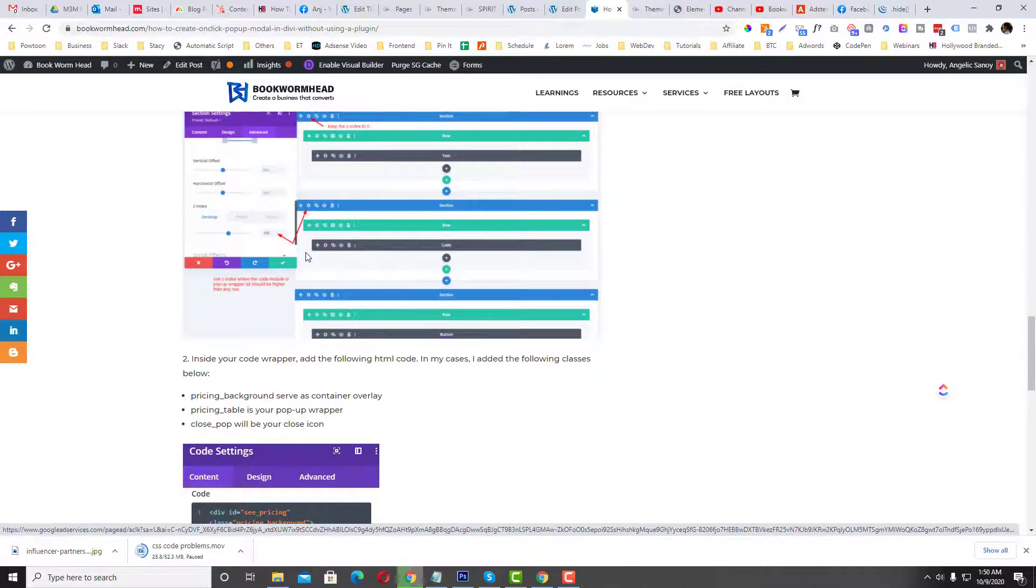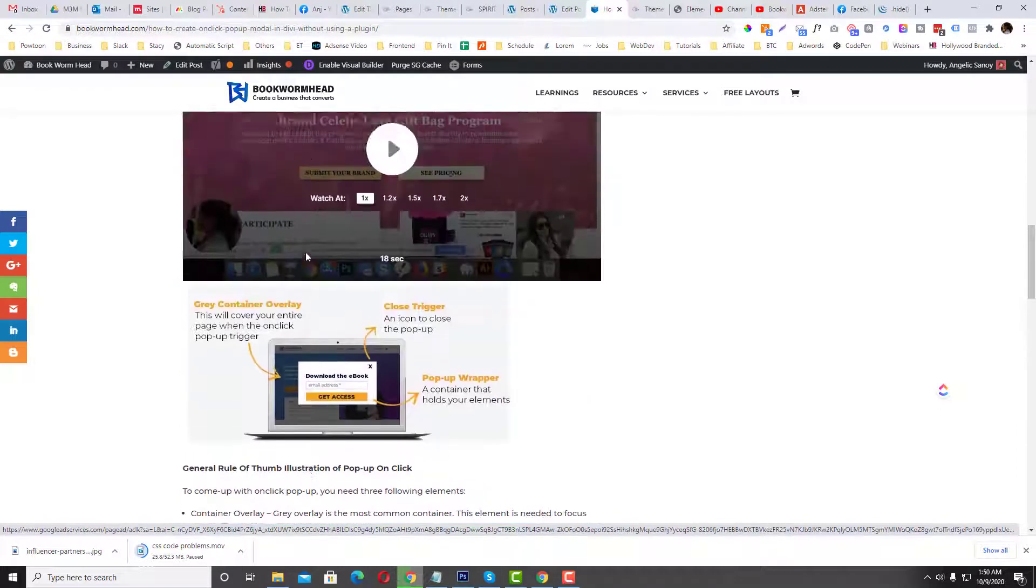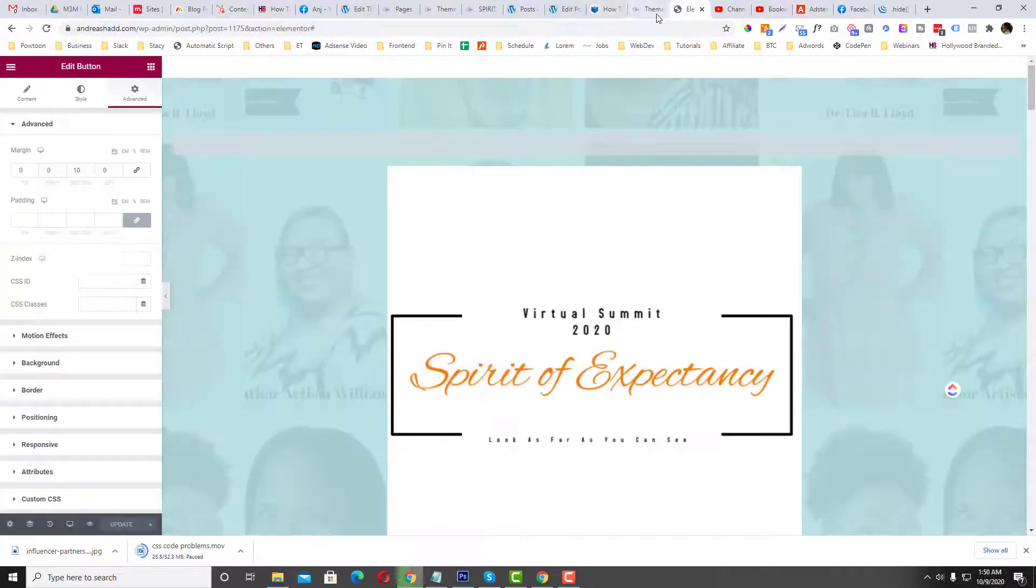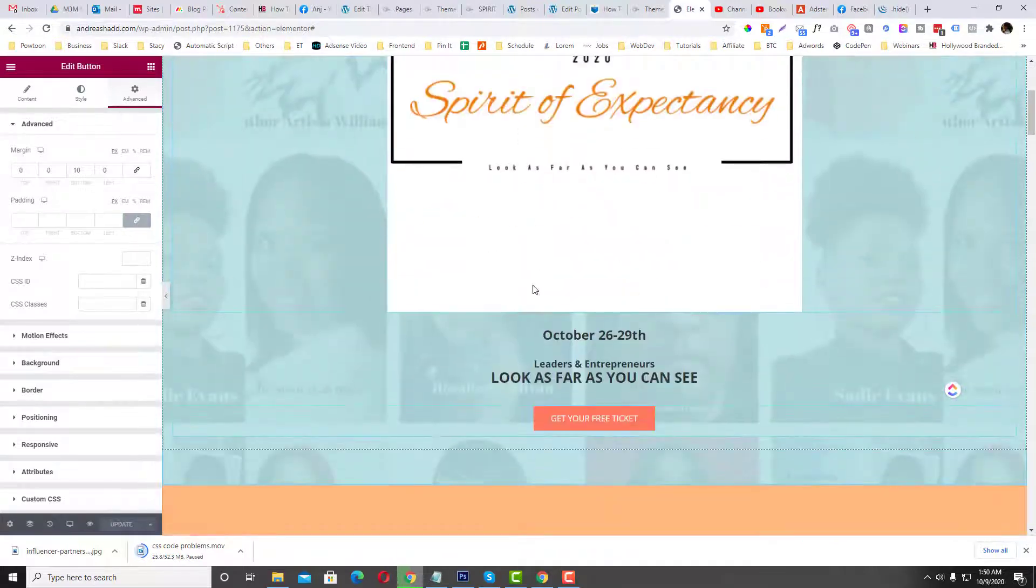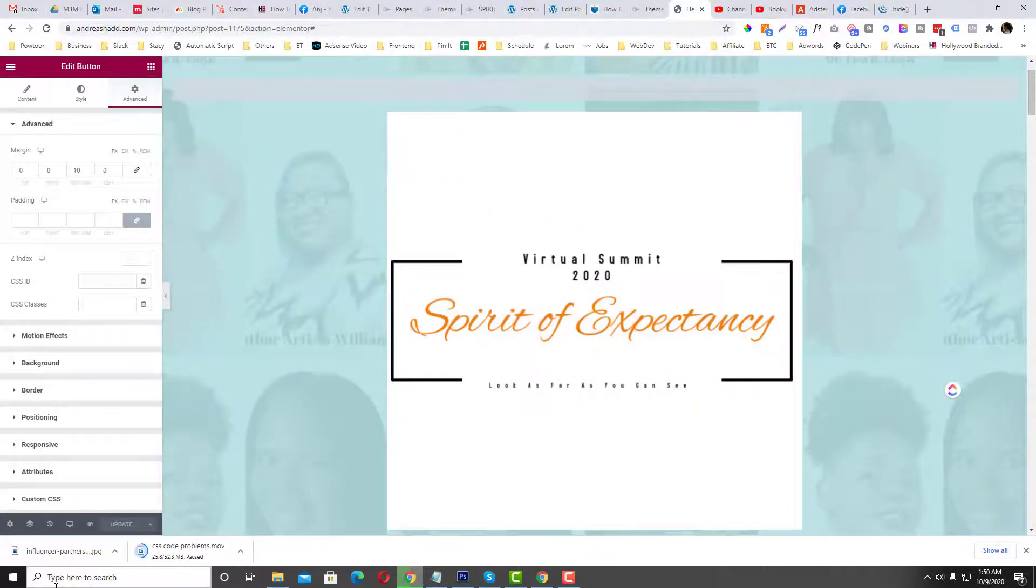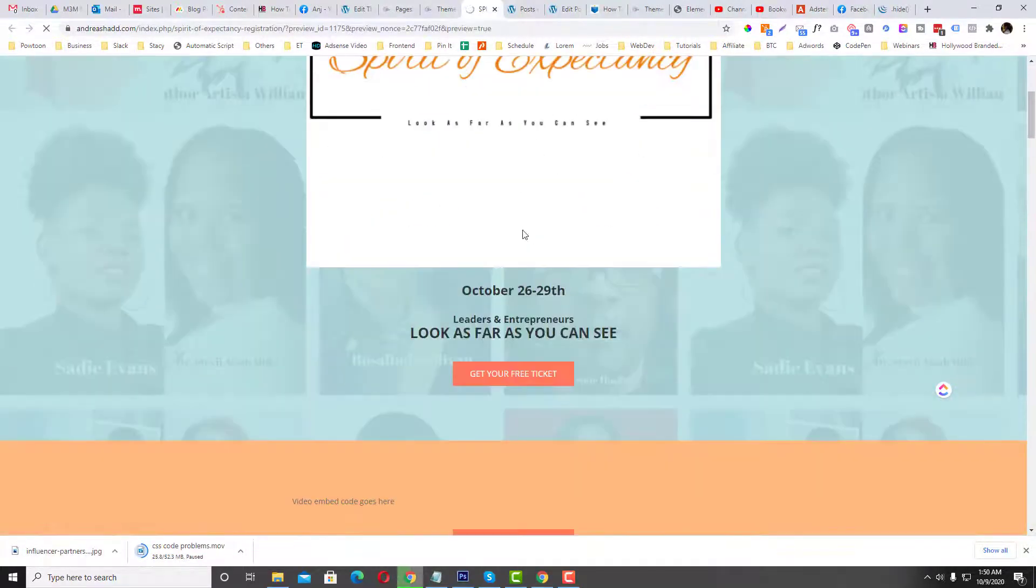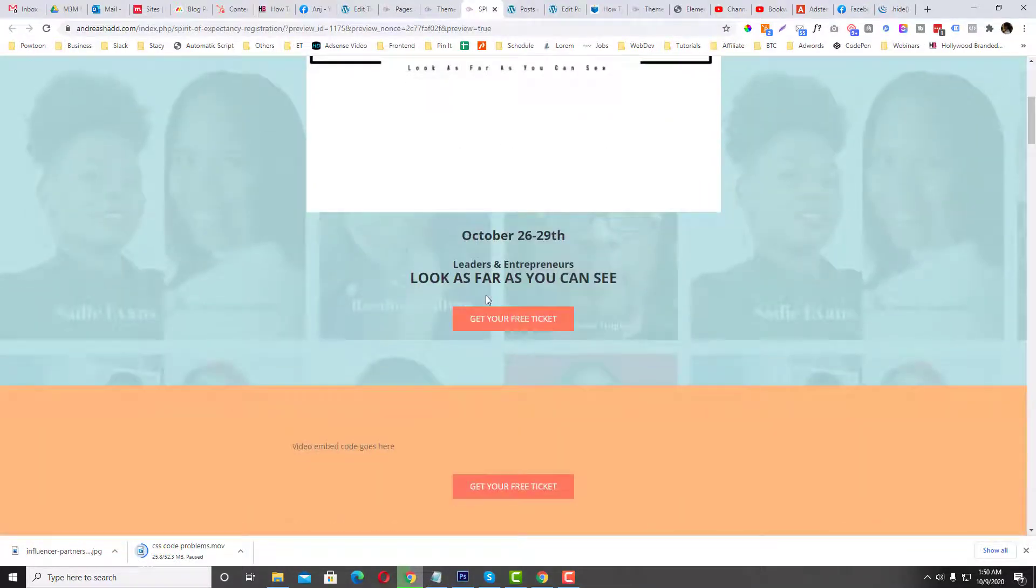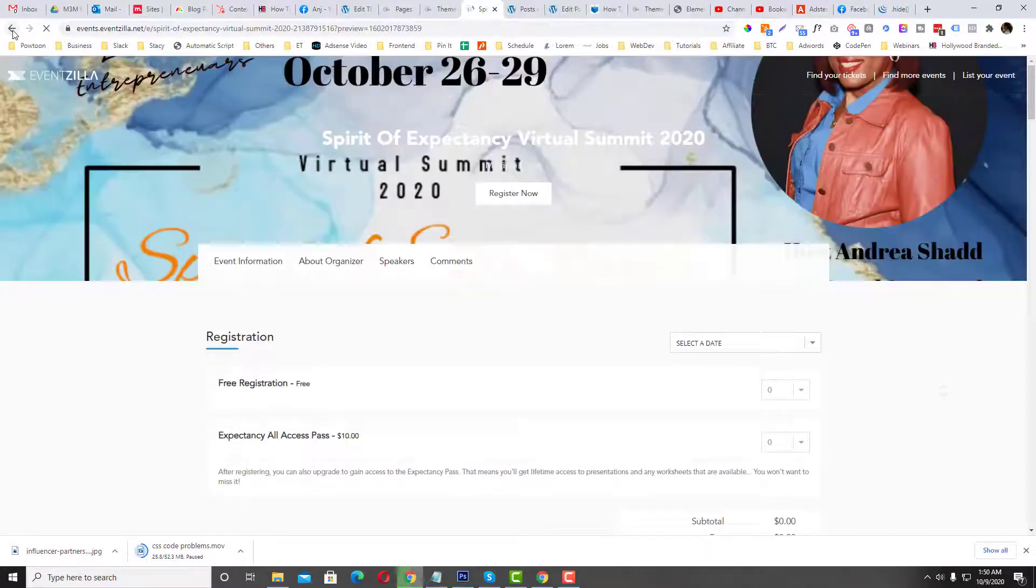This is the website and she wants to currently, let me preview that one. So currently if you click this Get Free Ticket, it just goes to a different page and she wants to use an on-click pop-up.